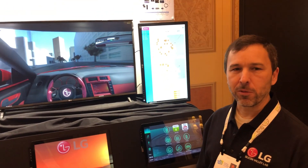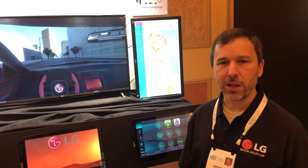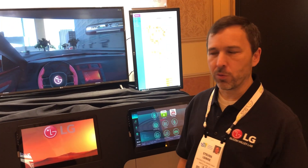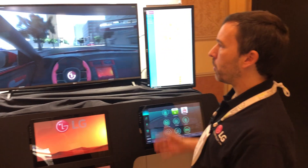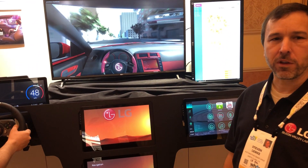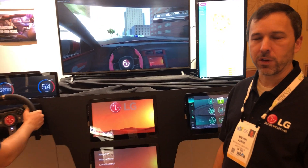Hi, I'm Steve Lemke from LG's Silicon Valley Lab, and I'm going to show you what we're demonstrating here in the AGL showcase at CES 2018.